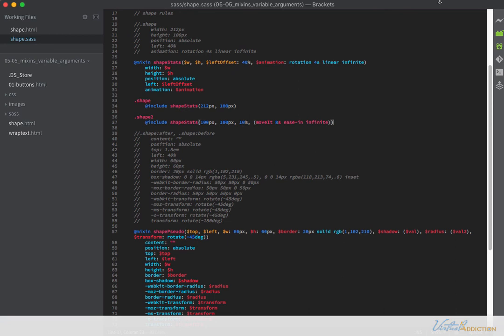You can see that by using mixins we have a lot of flexibility. I've shortened my code considerably by using arguments and passing on values, completely changing the look. Hopefully this gives you an idea of how powerful mixins can be and you can start to incorporate this into your Sass work.